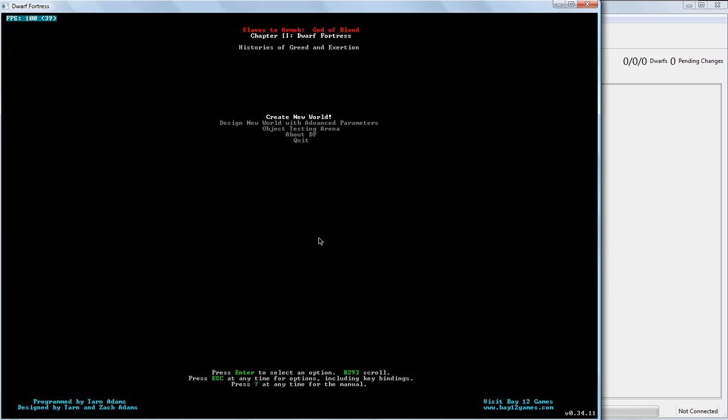The very first thing that you're going to see whenever you start Dwarf Fortress is an animation. And we've already gone through there. Just got that loaded up. And you're going to see Create New World.